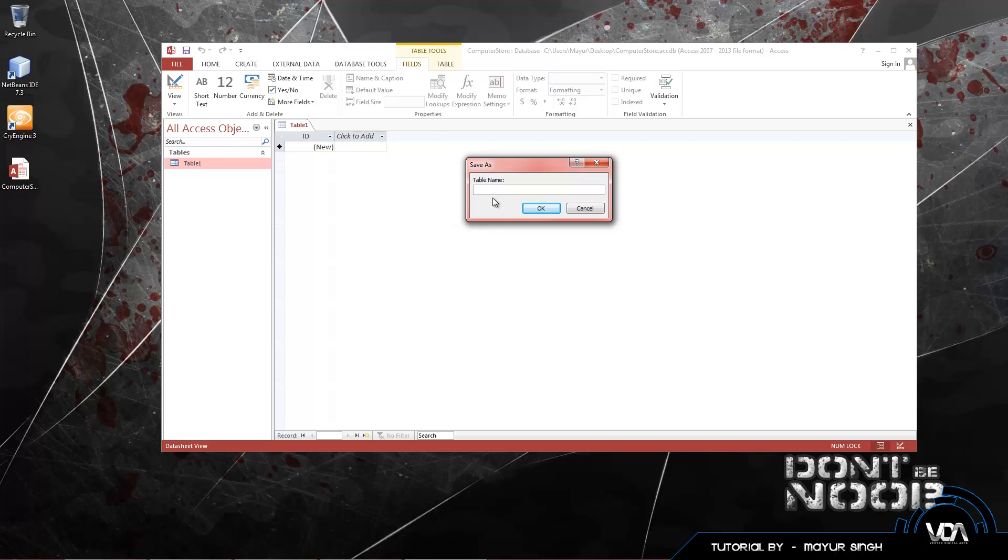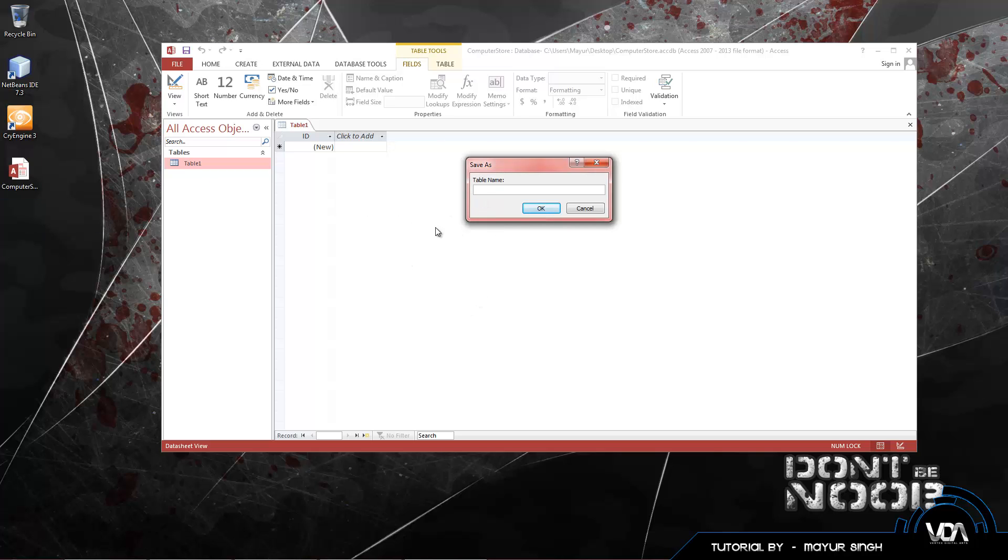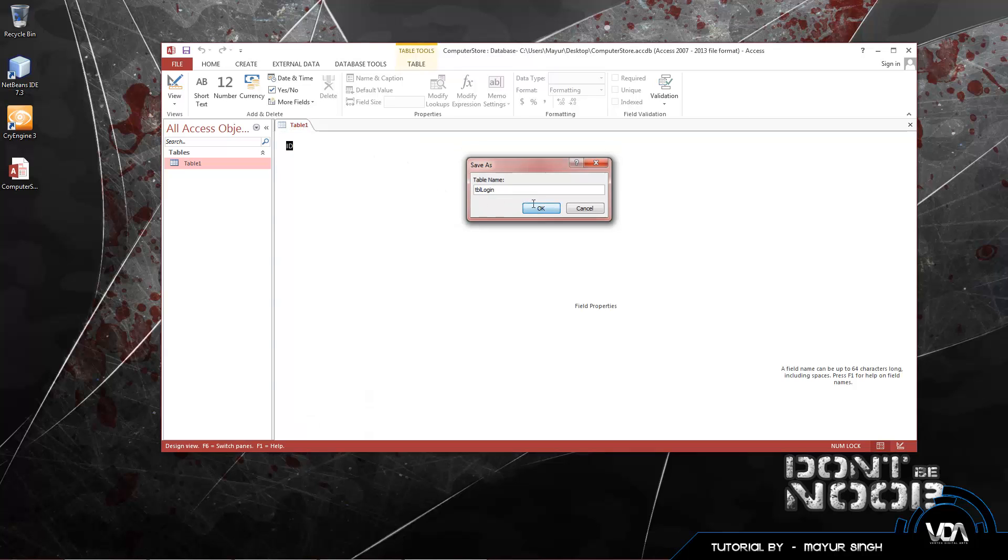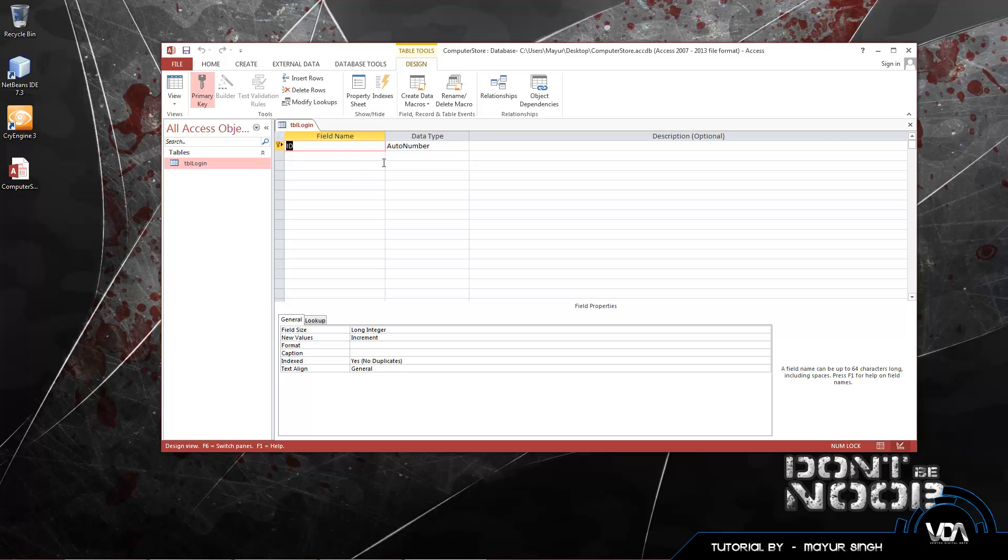We have one field called the ID field. We can add more fields using this Click to Add drop down menu, but we like to use the design view. Let's go to our table on the left, it will automatically be created. Right click it, go to design view, and it asks us to name our table. Remember, the table name is not the same as the Computer Store that we named earlier. In a database, you can have as many tables as you want, all containing login data, profile data, all different sorts of things.